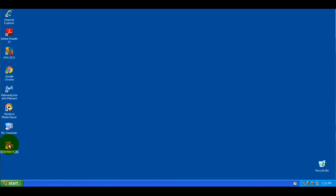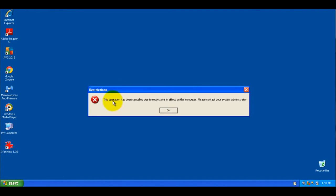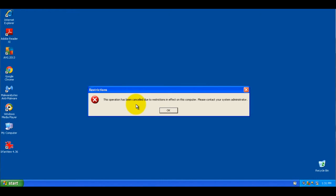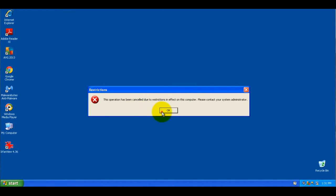So one of them was IrfanView, it was one of the original ones, which is a good image editing program. And double click on it, and you get this dialog box pops up. This operation has been canceled due to restrictions in effect on this computer. Please contact your system administrator.